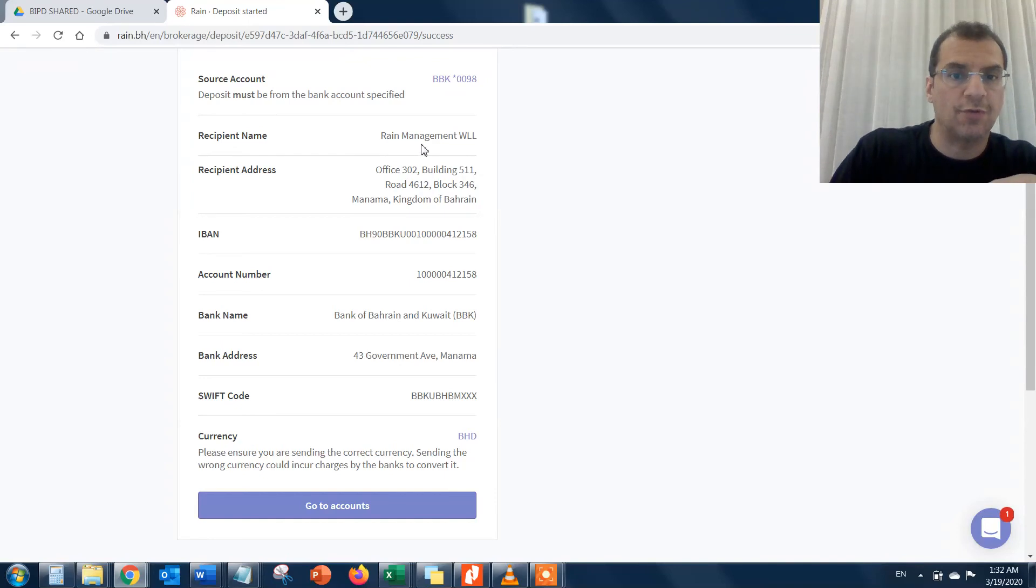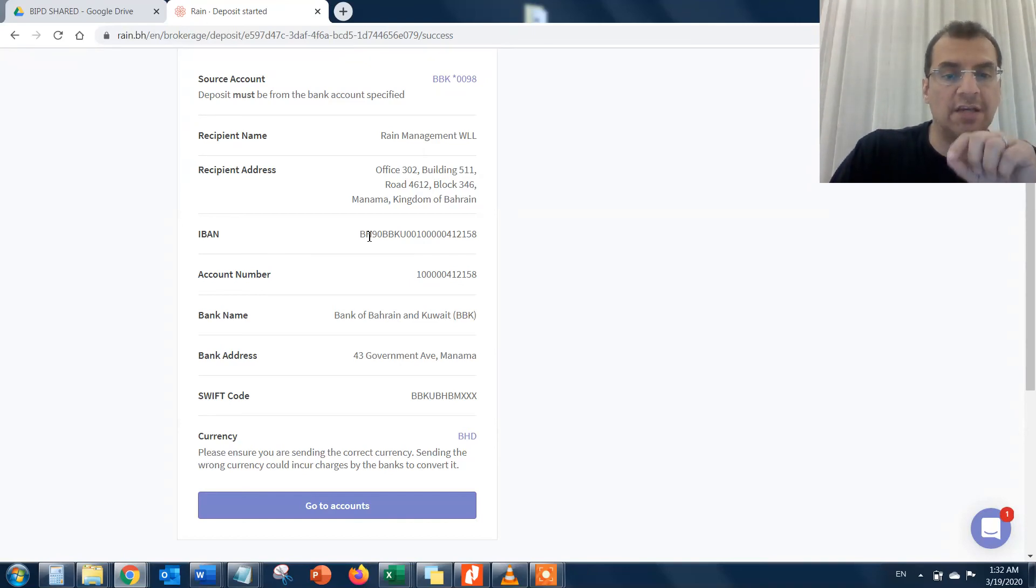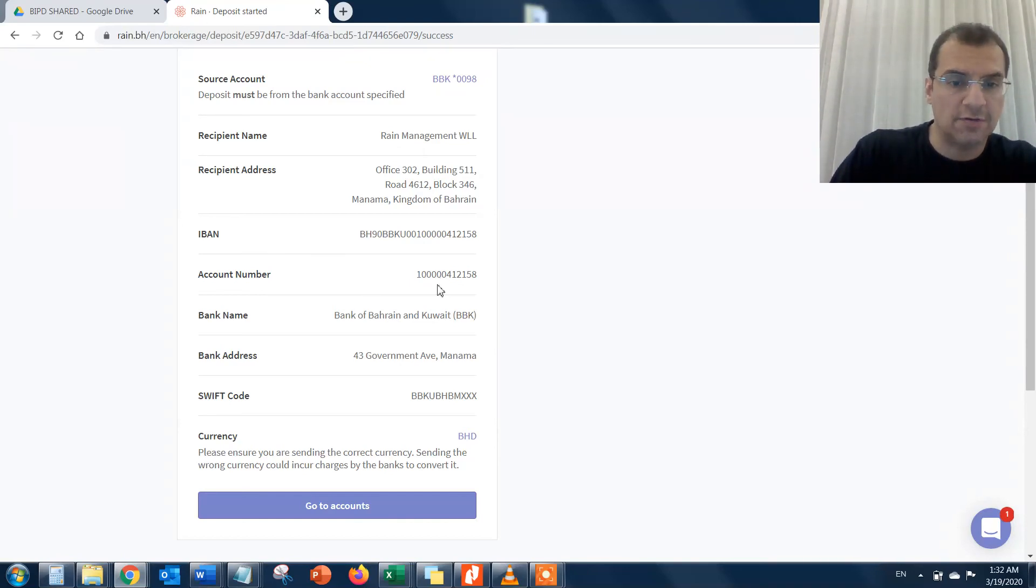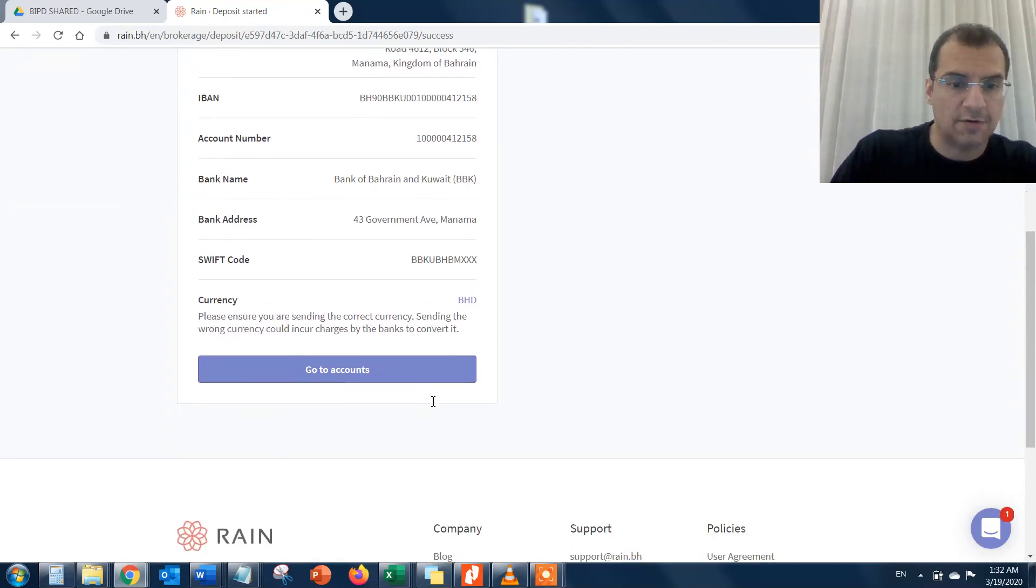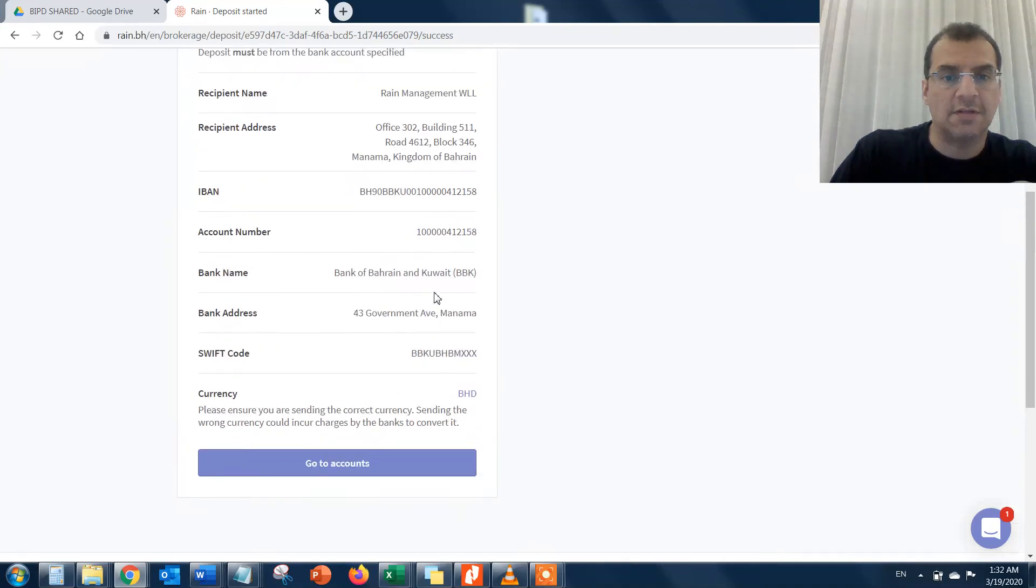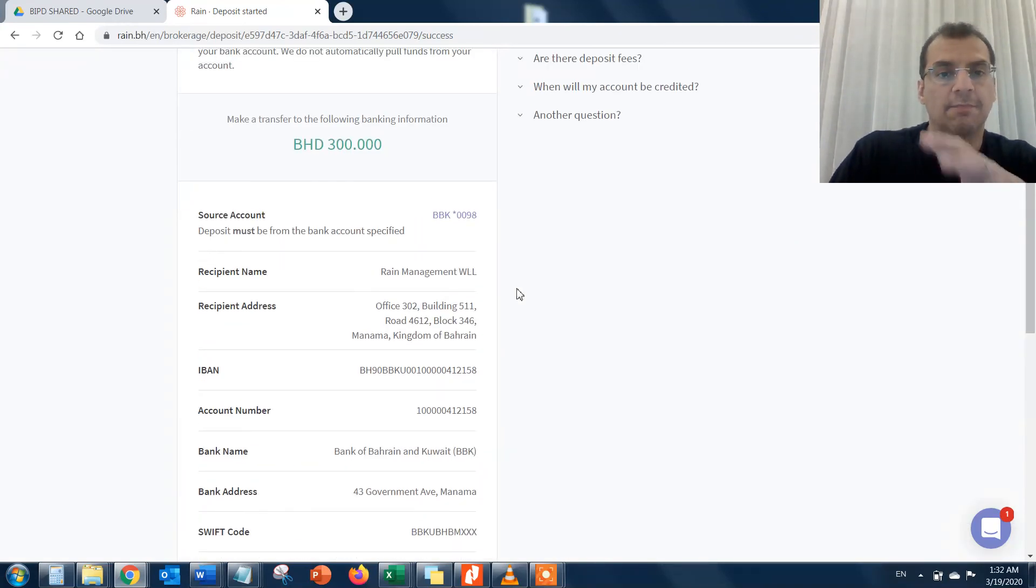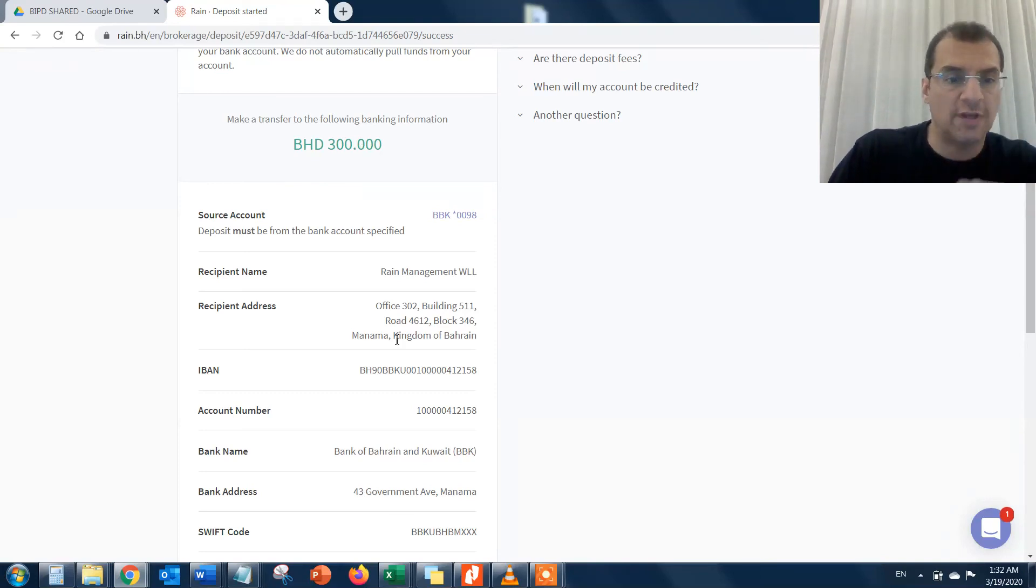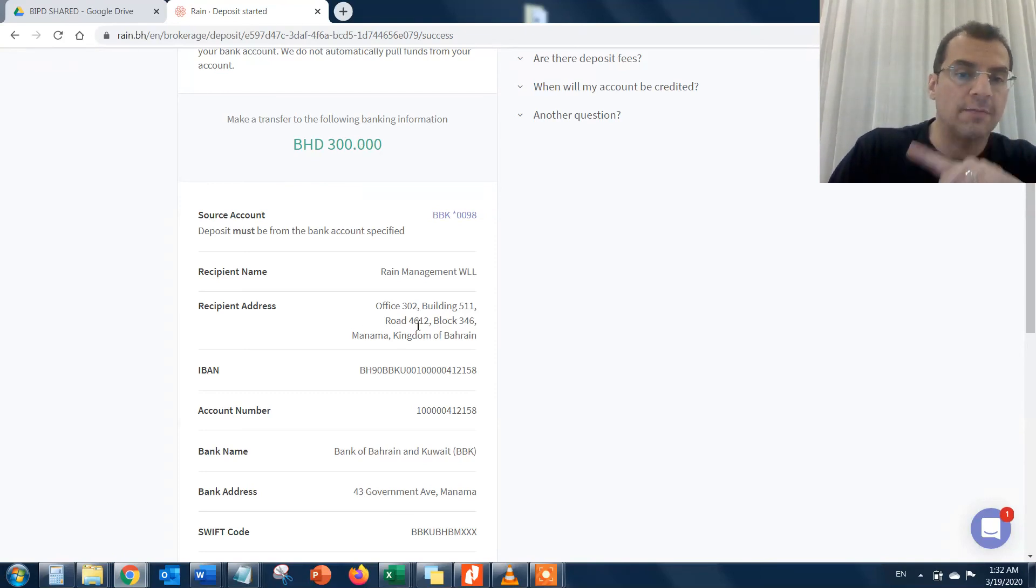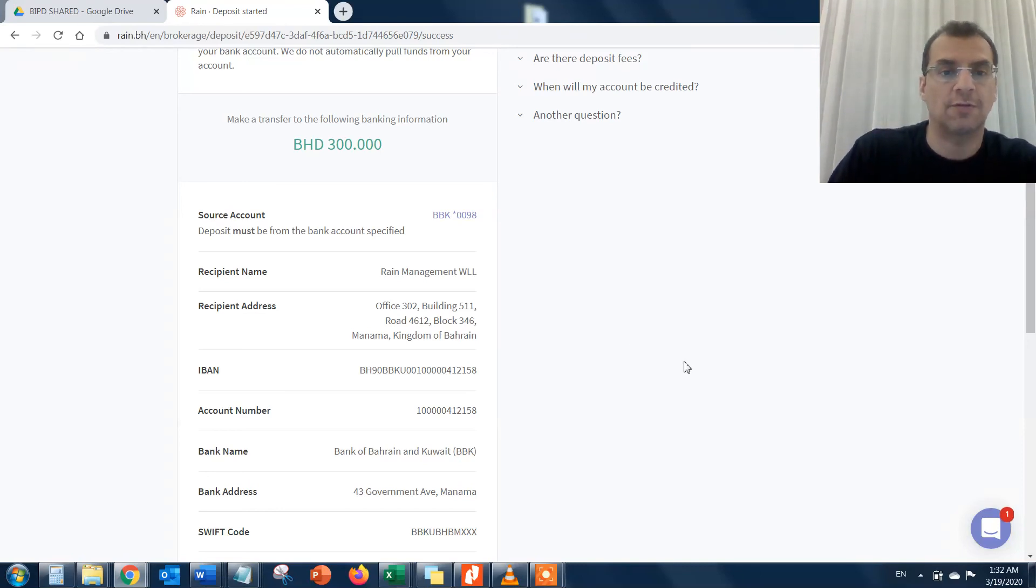This will show you the account number of RAINN, the recipient name, their address, their IBAN number which corresponds to the bank account of RAINN, their account number, their bank name, the SWIFT code, and the currency. That means now you're able to go to your local bank account and make the transfer of 300 BD.